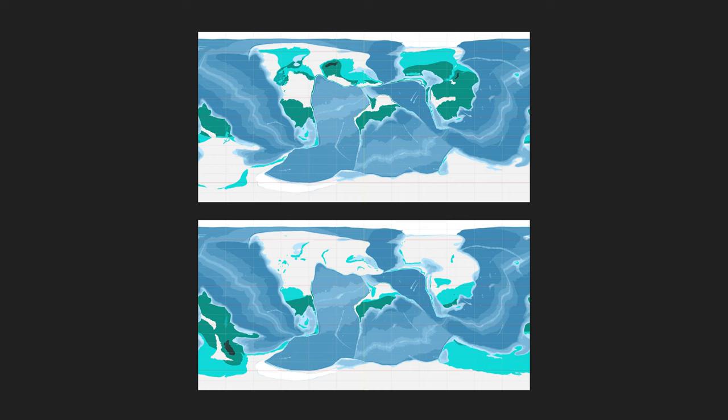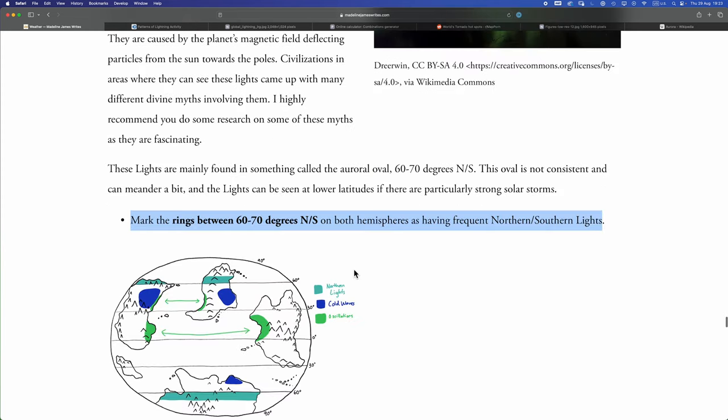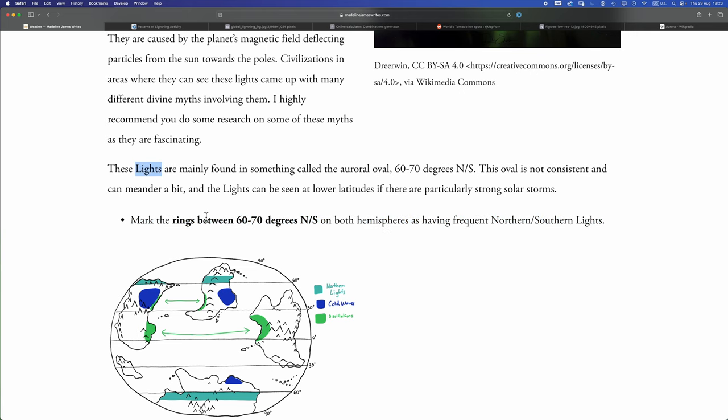I've been recording all day. Do I have time for auroras? Do I want to do auroras? Yeah, let's do some auroras. Okay, auroras slash northern or southern lights. Y'all know what these are. I'm not going to explain it. Madeline's method here is chef's kiss, simple and to the point. Mark in rings between 16 to 70 degrees north and south on both hemispheres, and in these regions you'll get frequent northern and southern lights. Deadly.